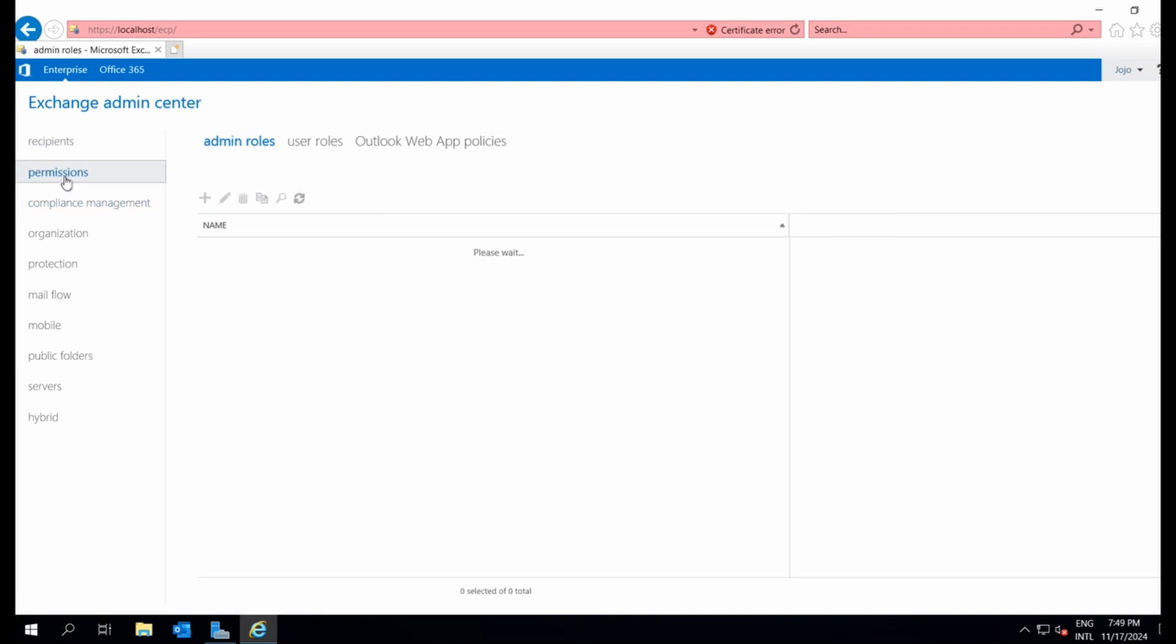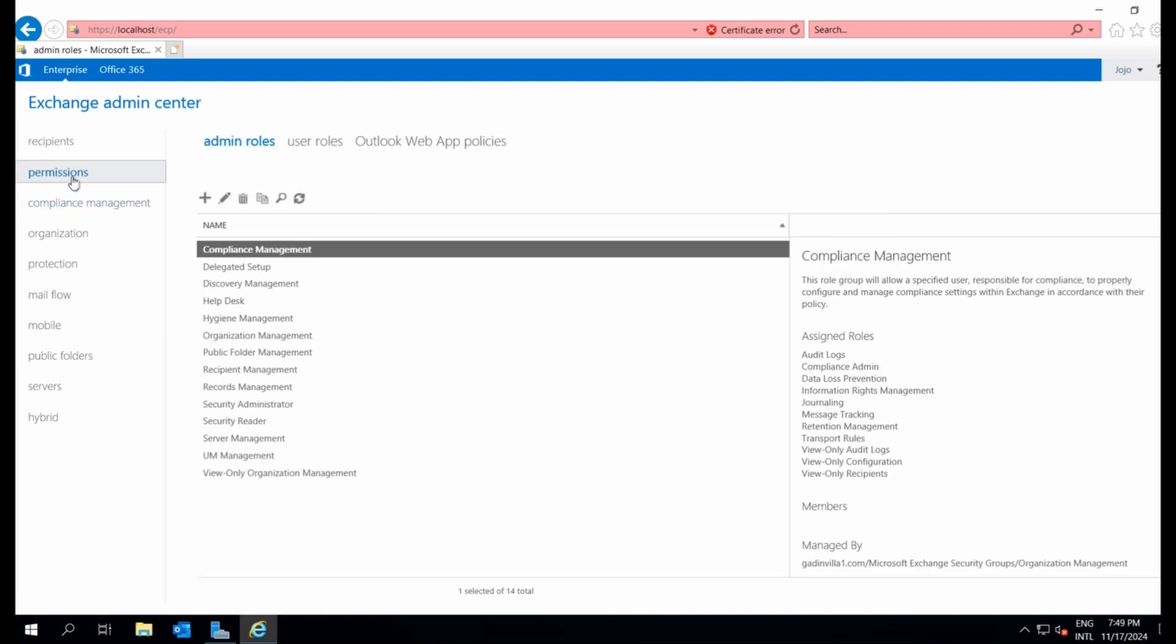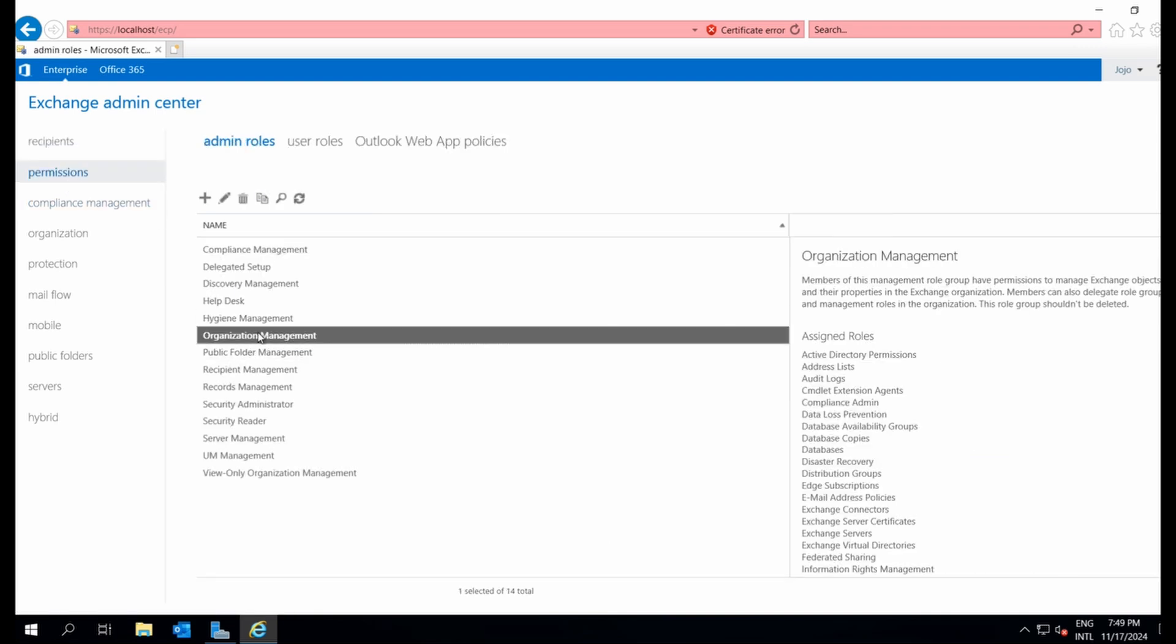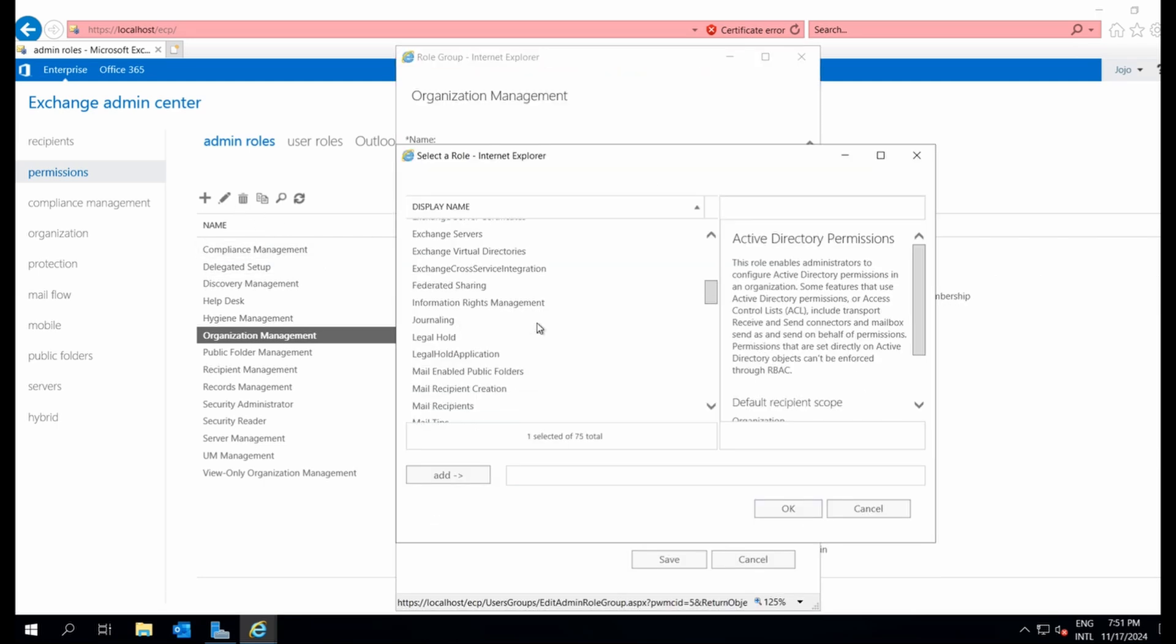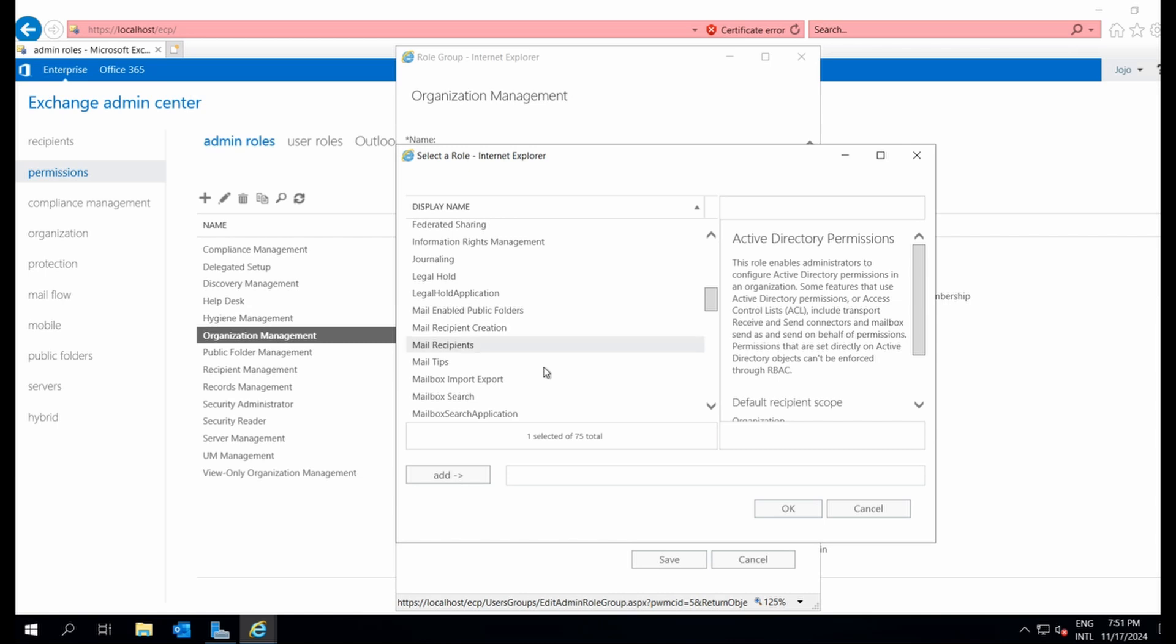Let's head to permissions, then select admin roles and choose organization management. Here, I'll add the mailbox import export role and assign it to the required admin.